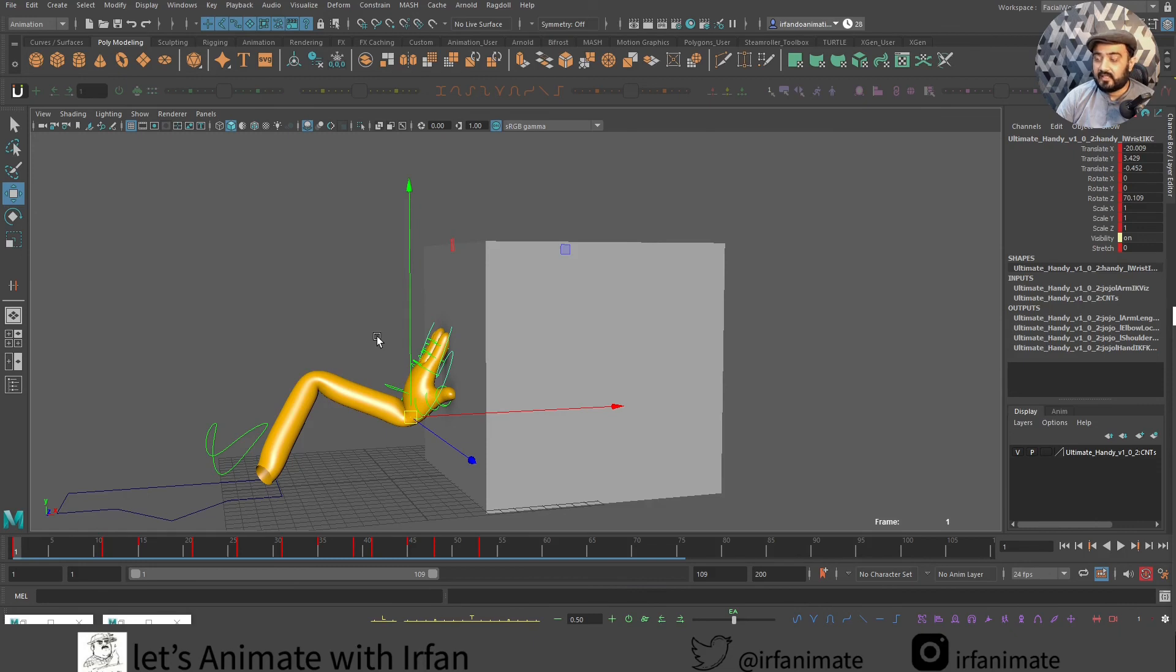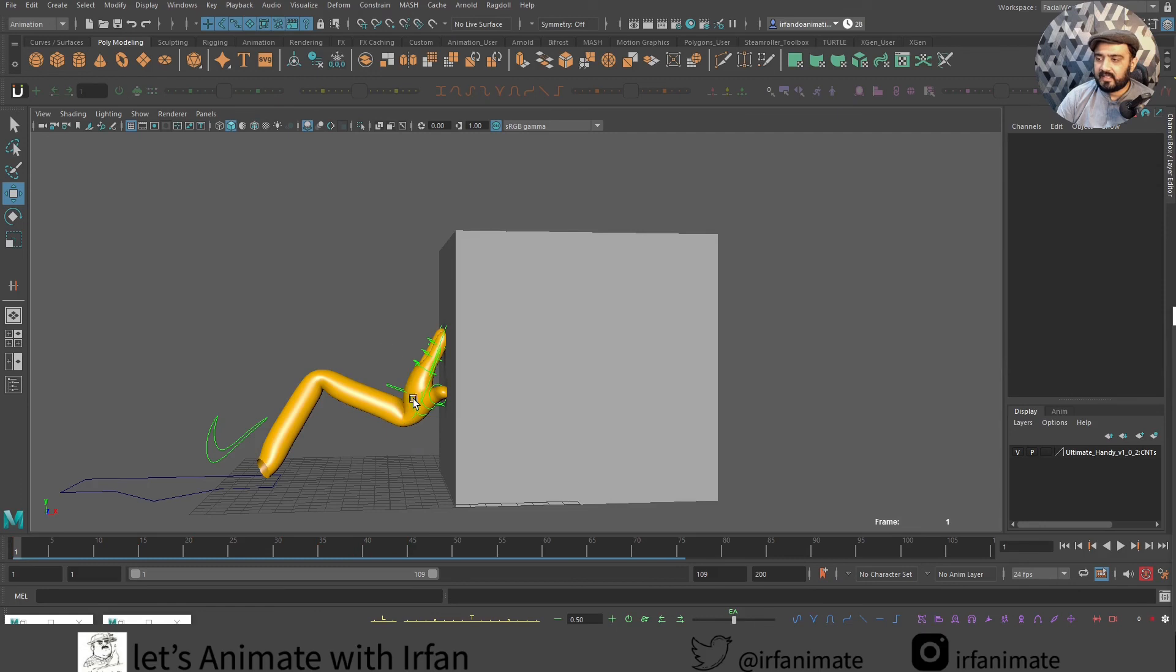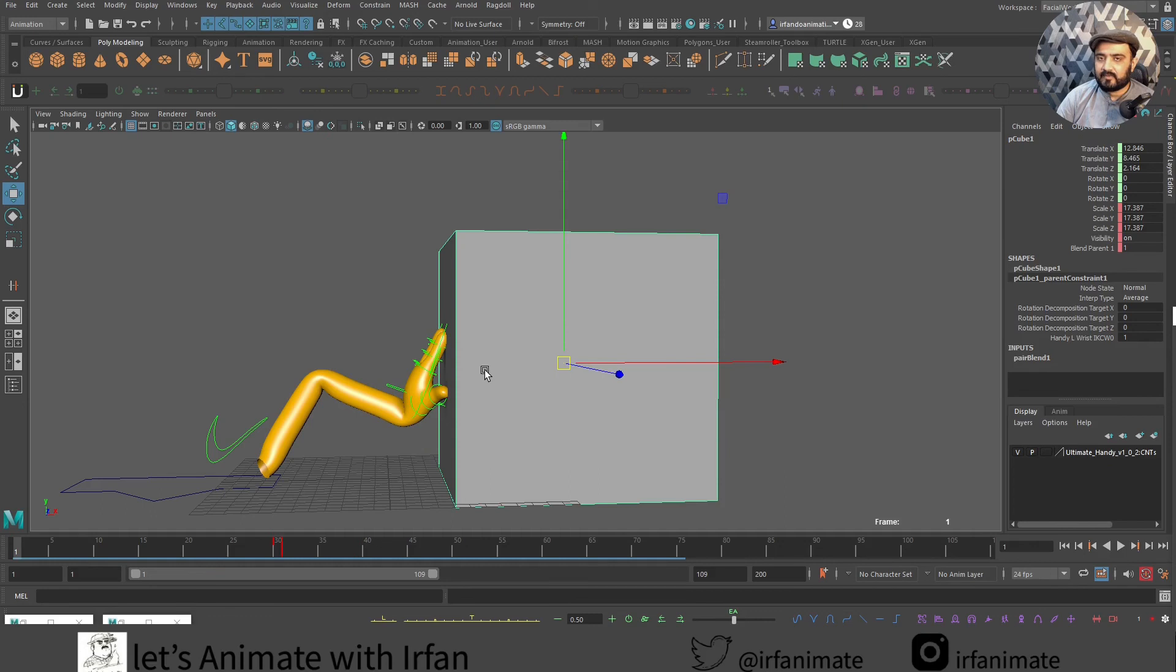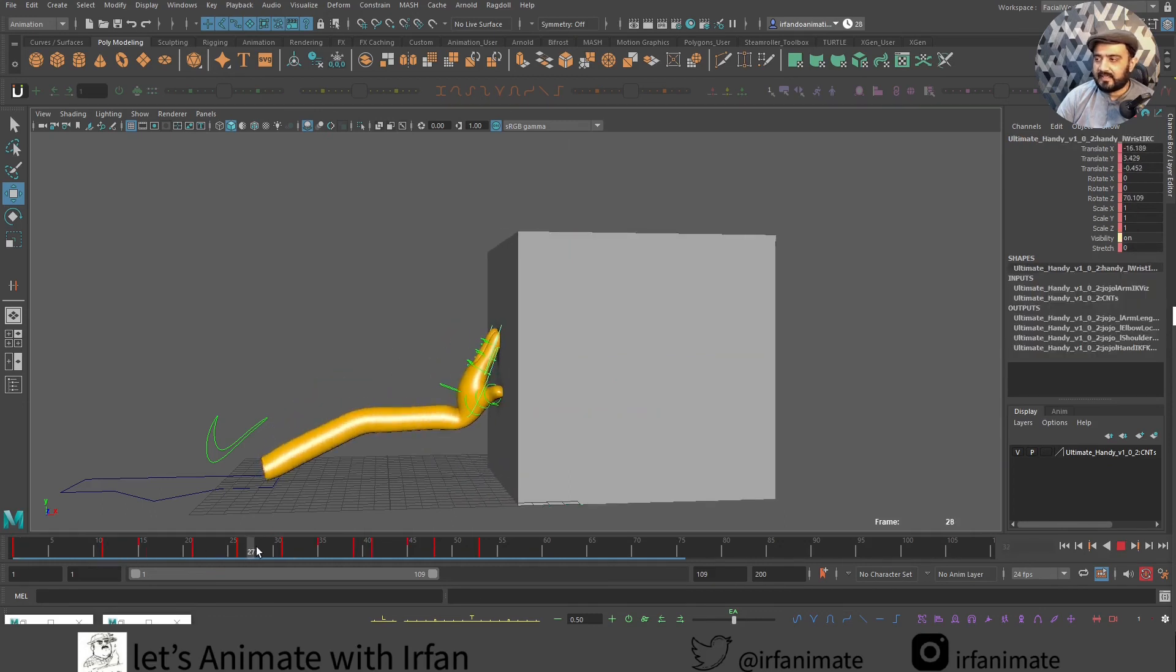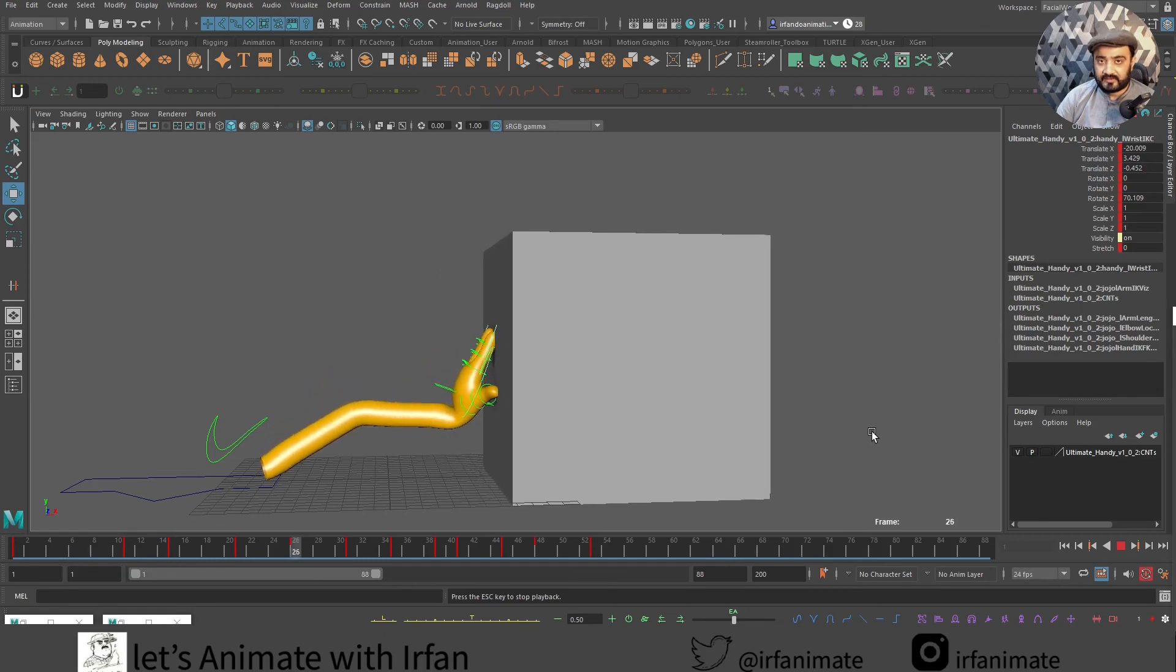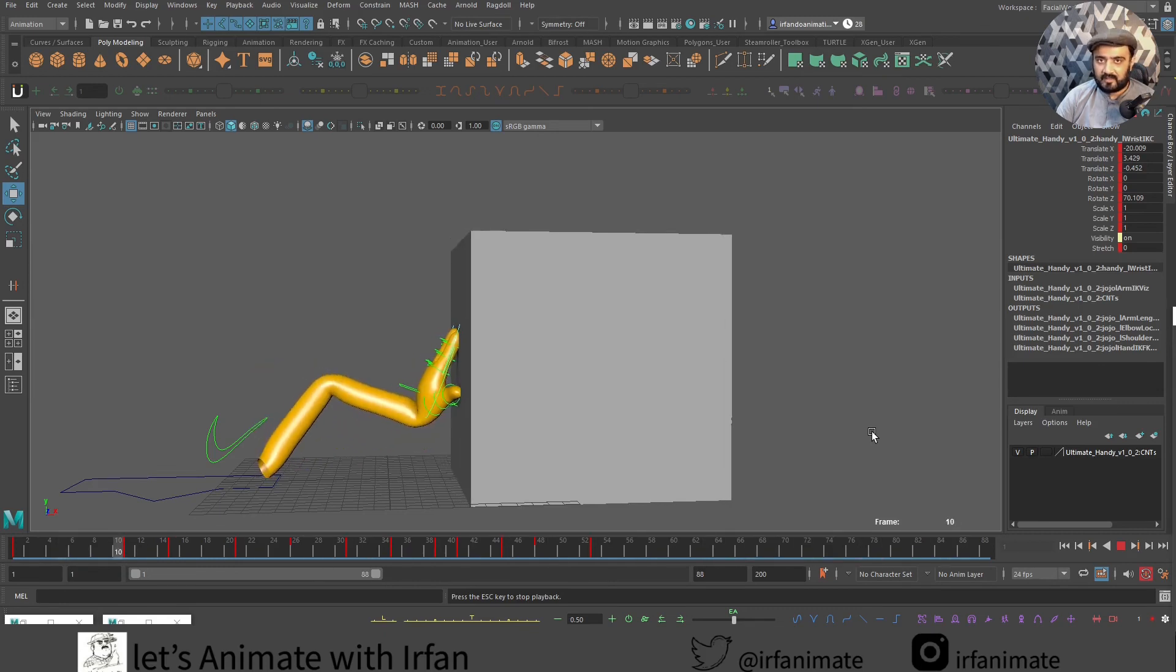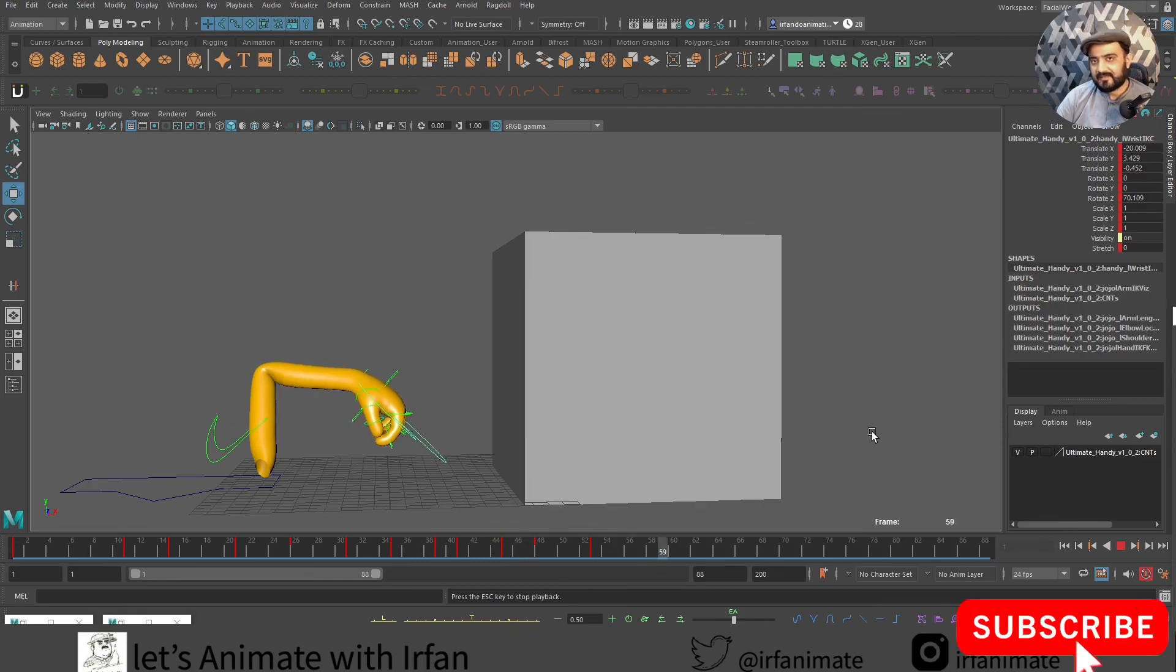But the main idea over here is to understand parent constraint better by using this push example. And then we use that IK controller to parent with that box. Till then, take care.